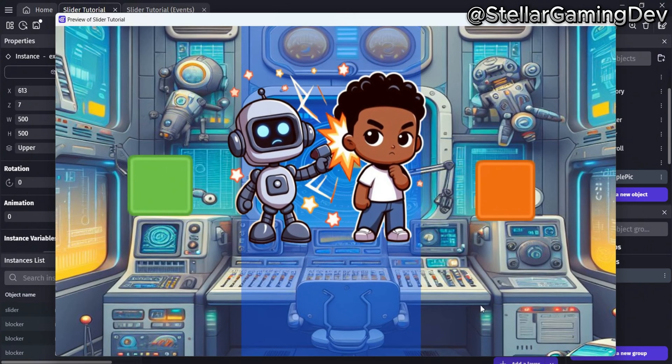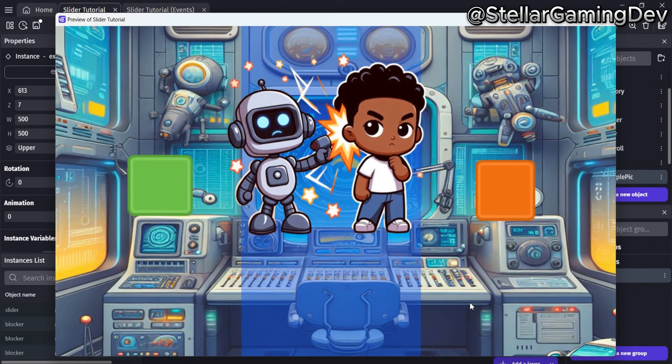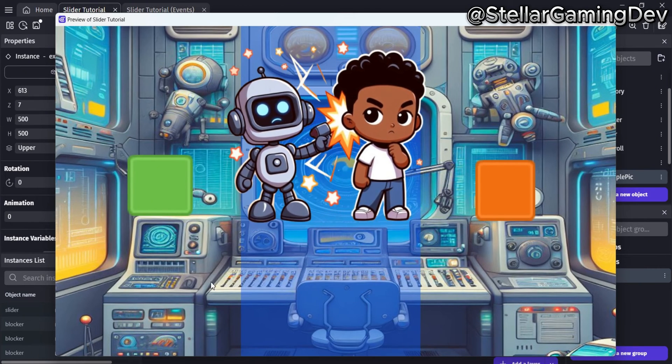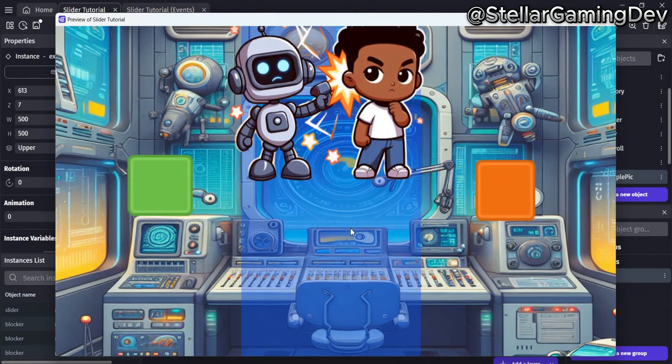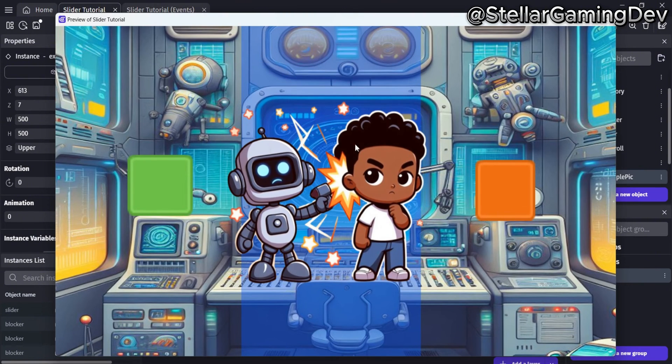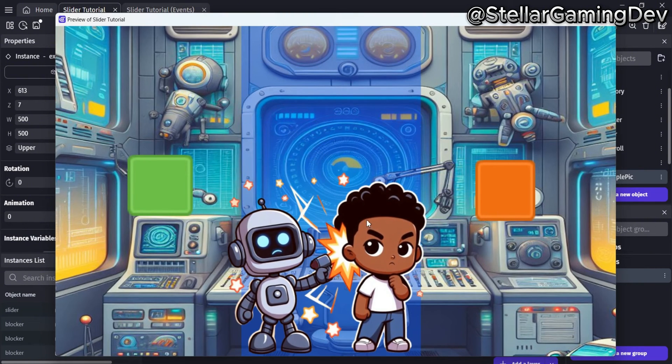Then I will move it left and right to make sure the red blockers prevent the slider object from being dragged in those directions. Everything appears to be working as intended.